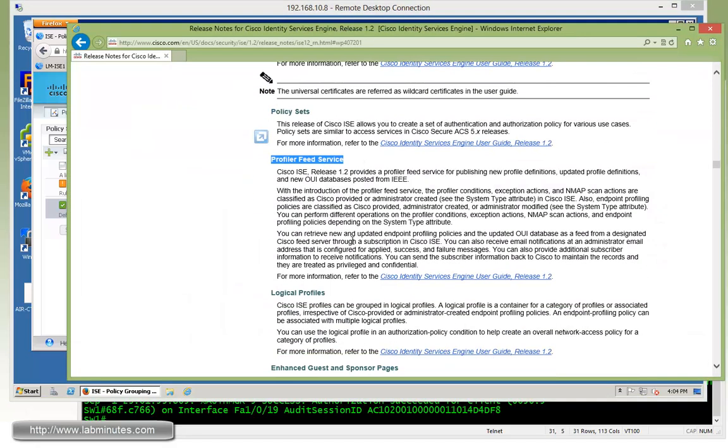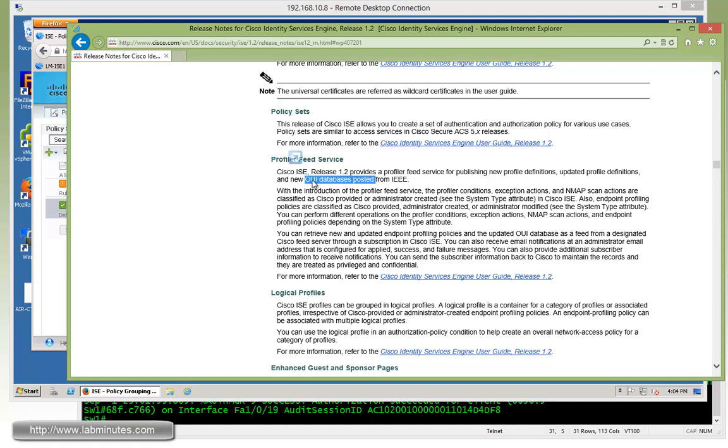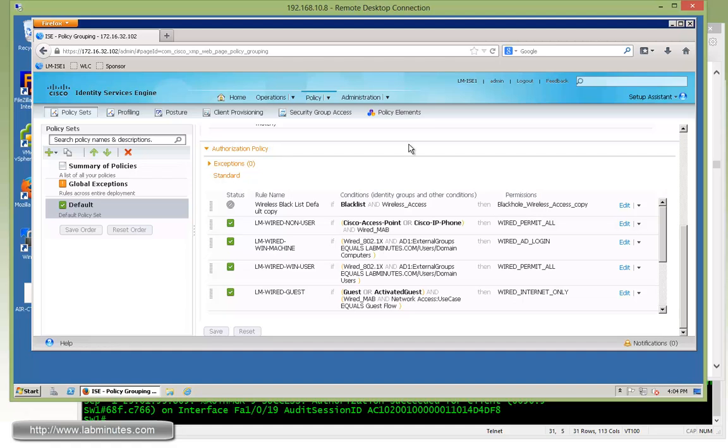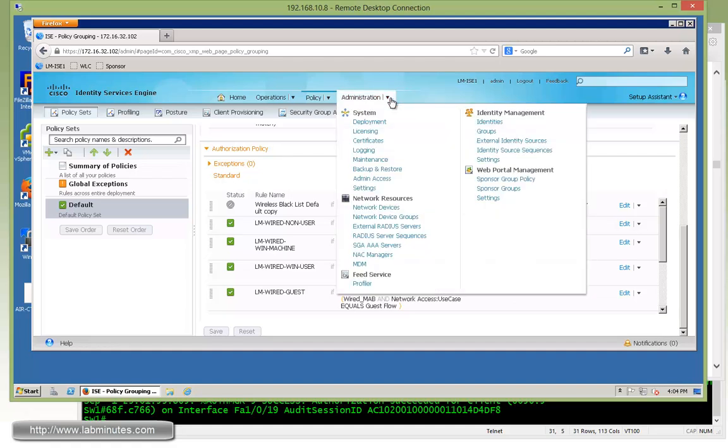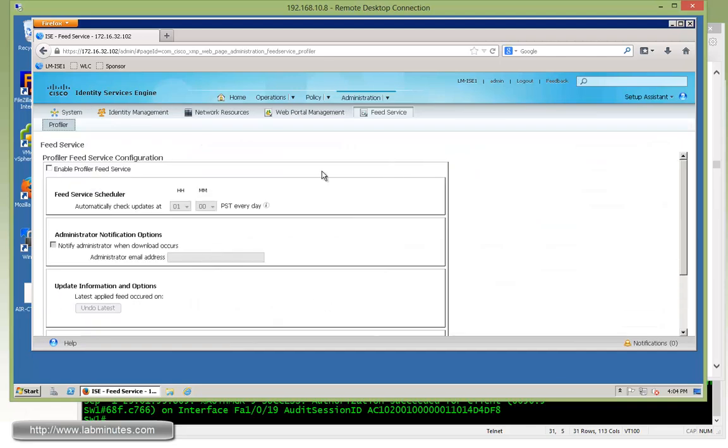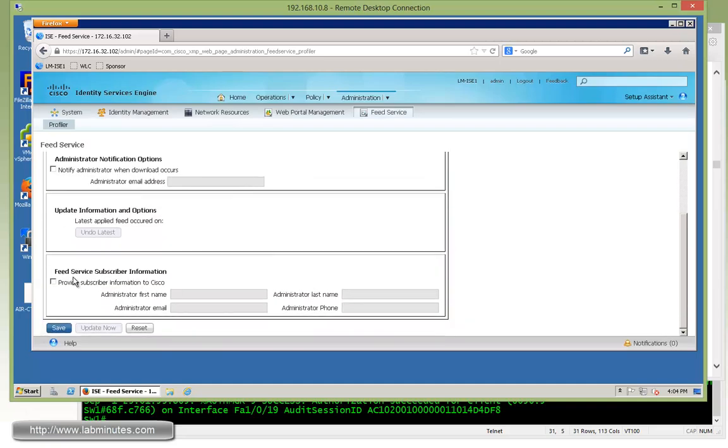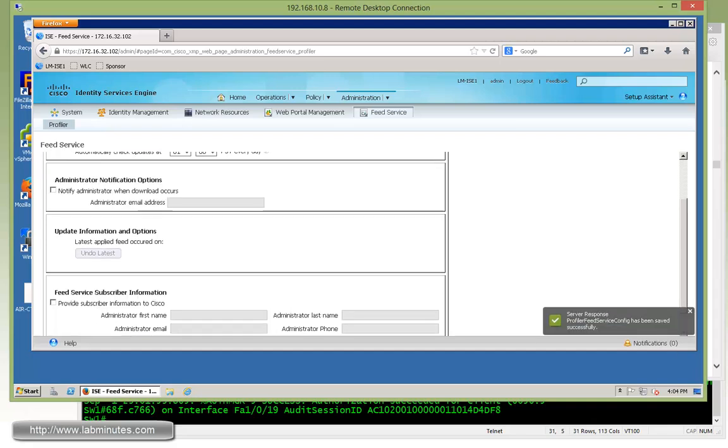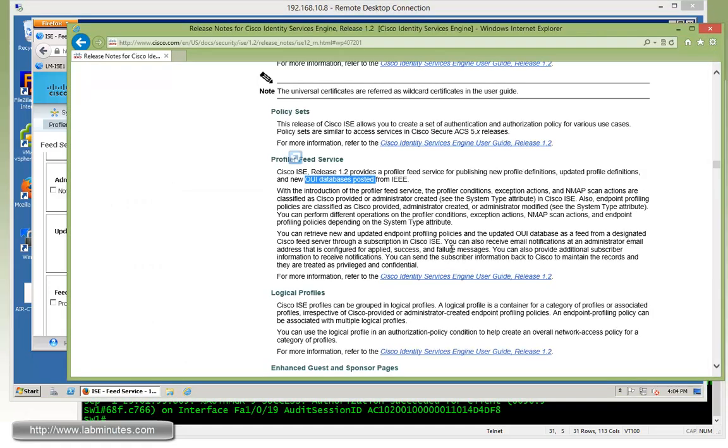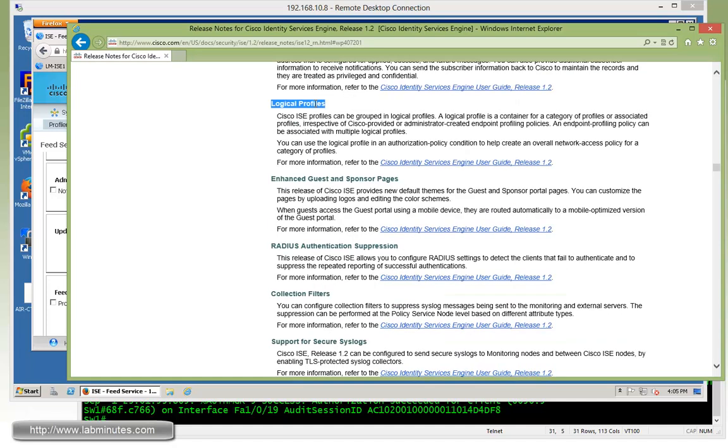The next feature is profiler feed service. This allows ISE to get up-to-date profile definitions or OUI updates from IEEE. It's the feed service and it's located right here under administration, feed service, and profiler. By default, it's disabled. If you want to enable it, check the box. Although you can input the feed service subscriber information, there's no need to. Just click save, and then any updates that Cisco makes on profile definitions or OUI will get pushed to your ISE server automatically.